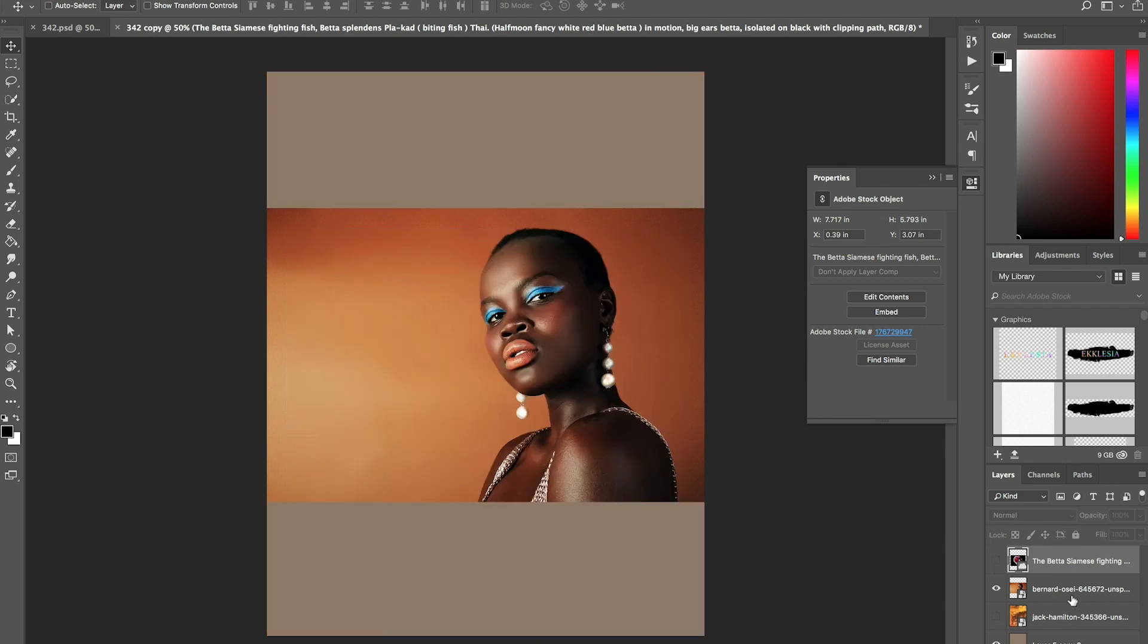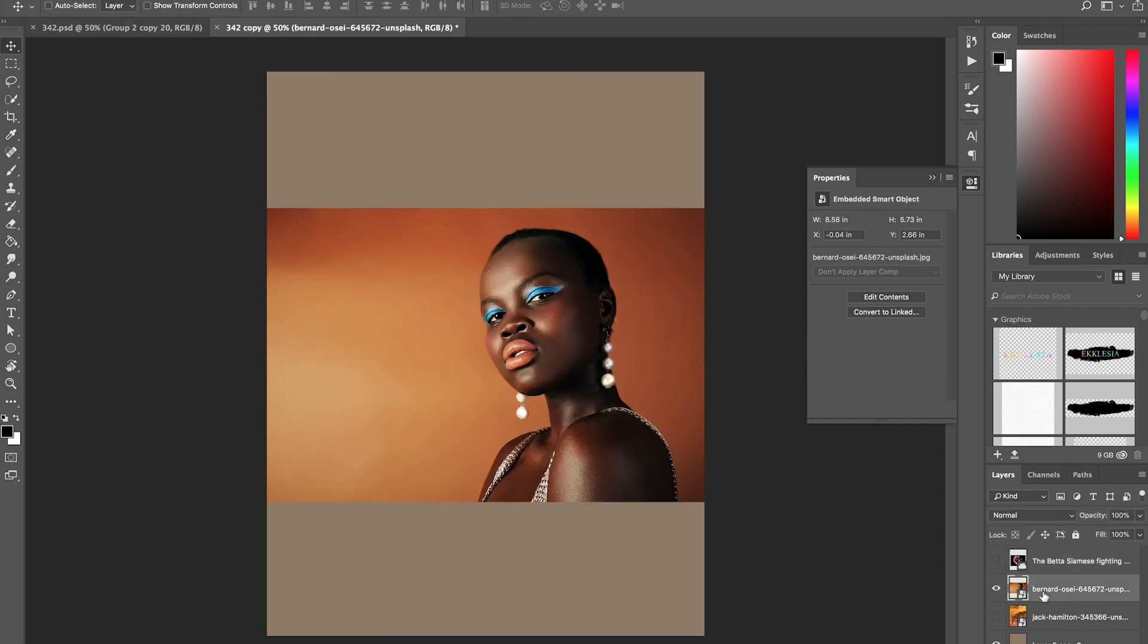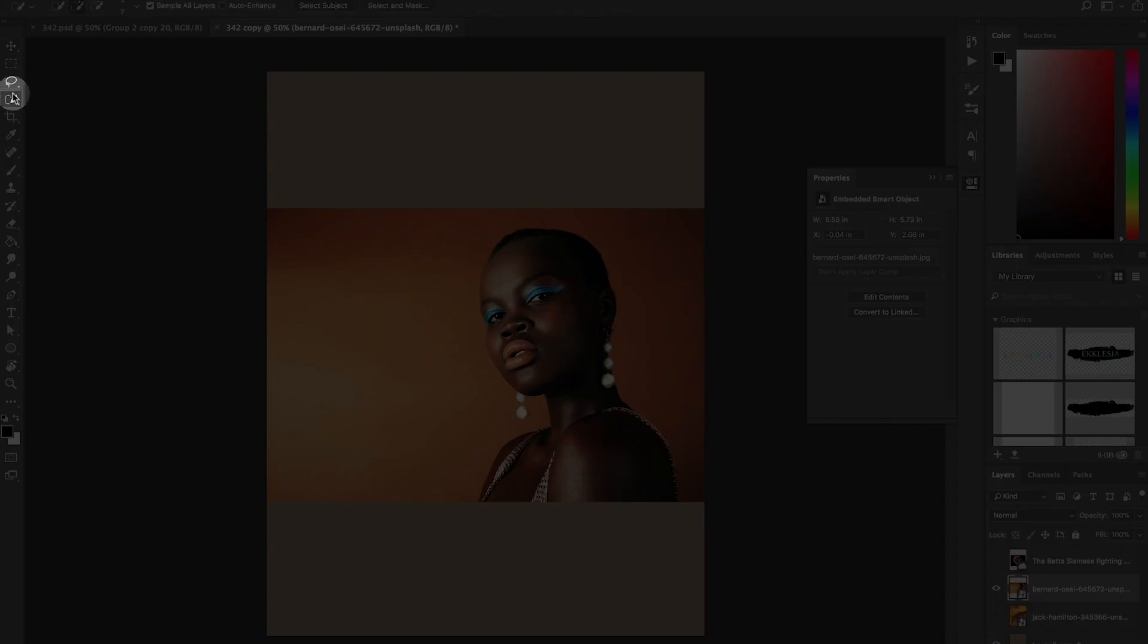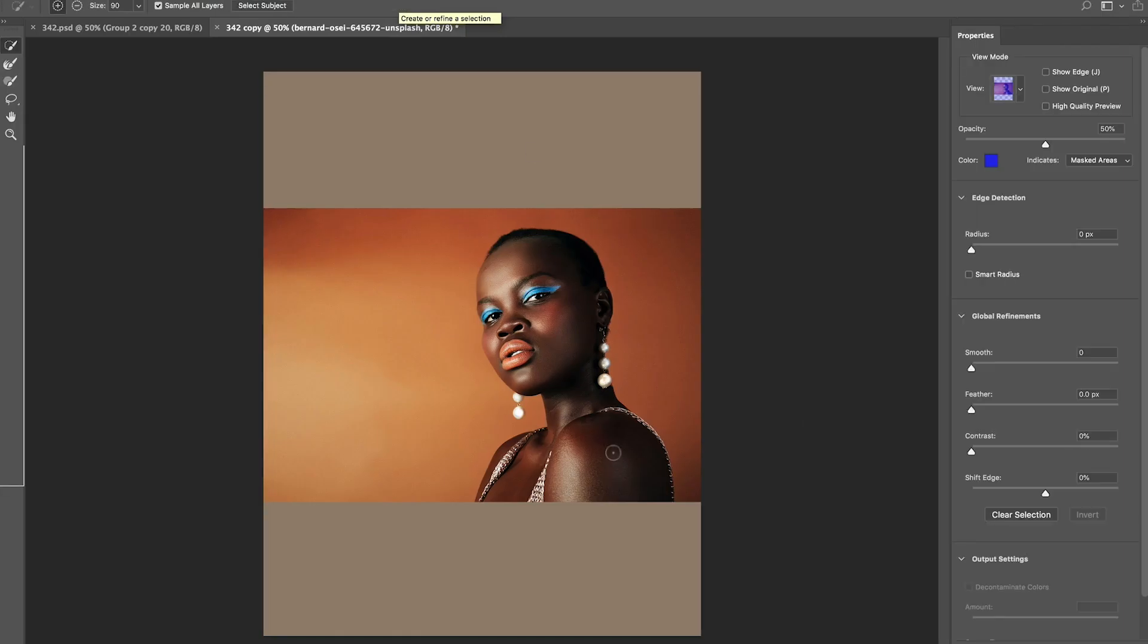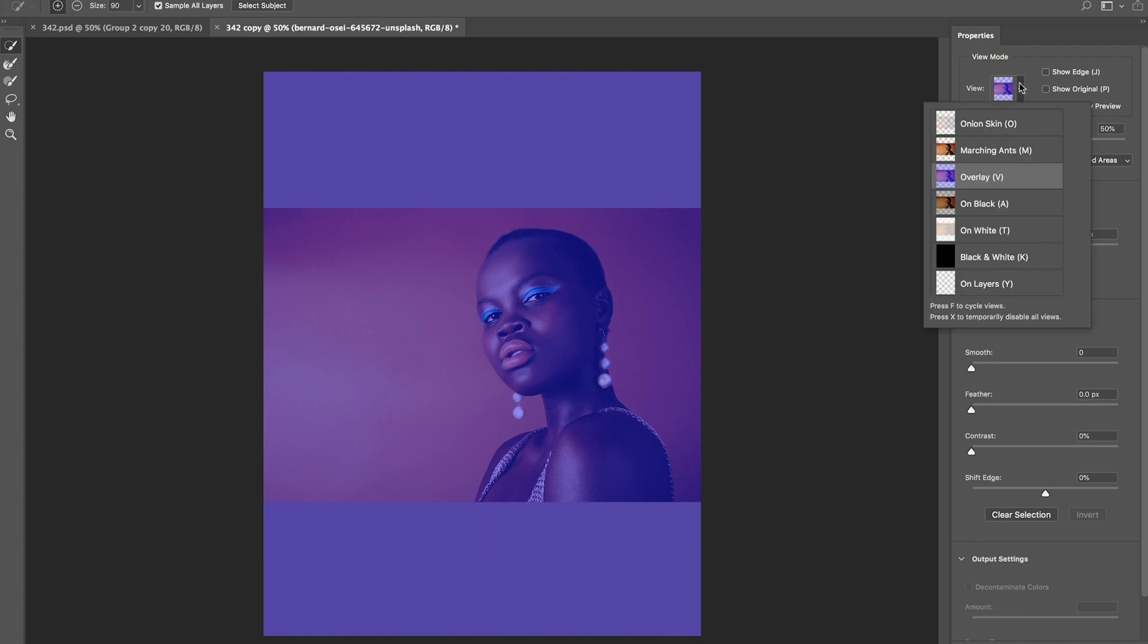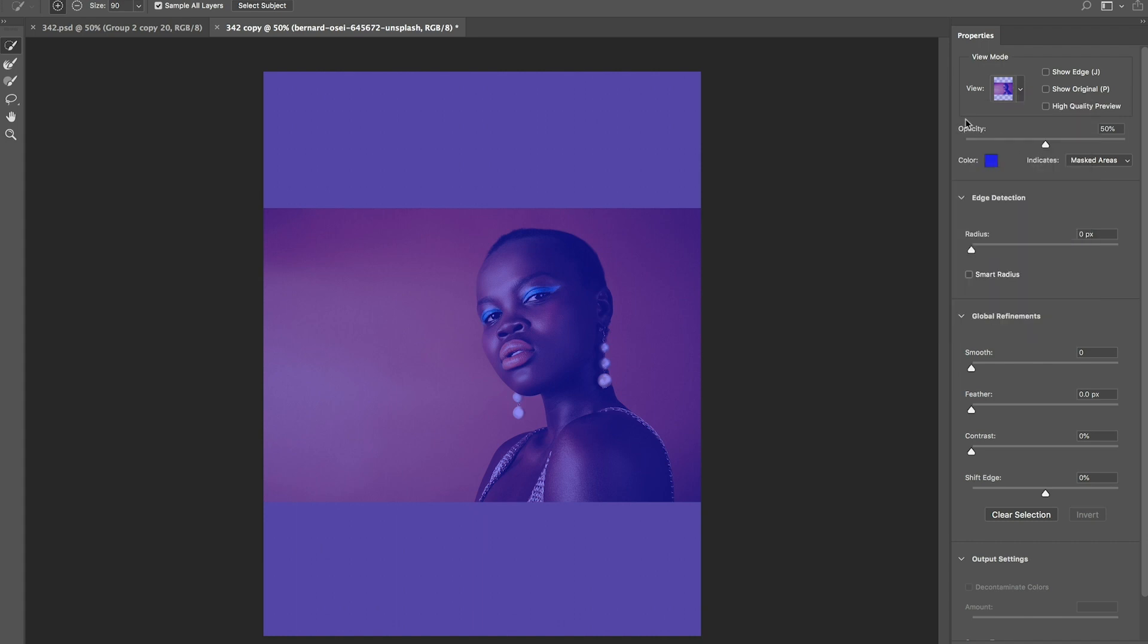we are going to take this woman out of the background. So we're going to use our quick selection tool, and we're going to click on select the mask. Make sure that your view mode is on overlay, and make sure that the opacity is about 50%. So what that does is that as I'm selecting her, I can actually see what I am selecting.